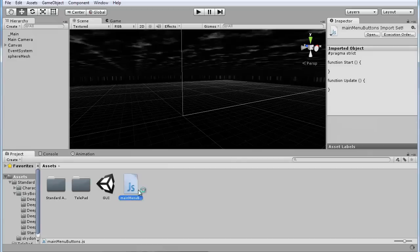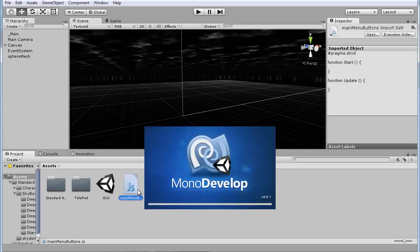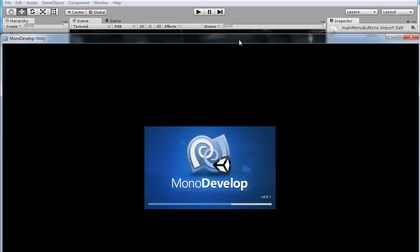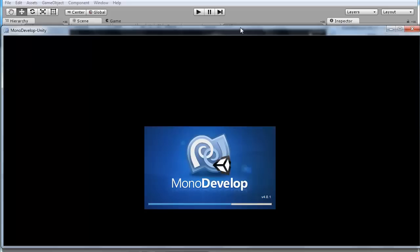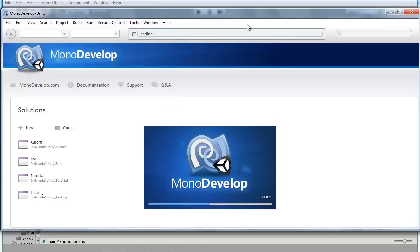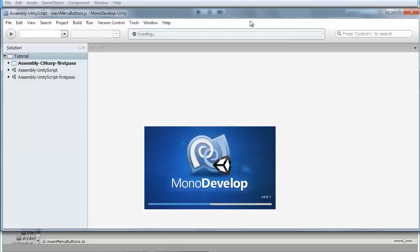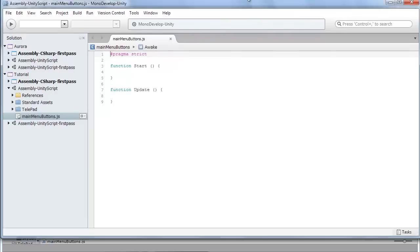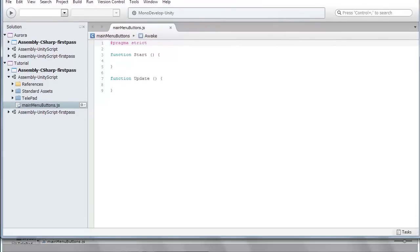Okay, now open it in MonoDevelop. Just wait for MonoDevelop to launch since I haven't used Unity at all today. Okay, let's drag it up a bit here.